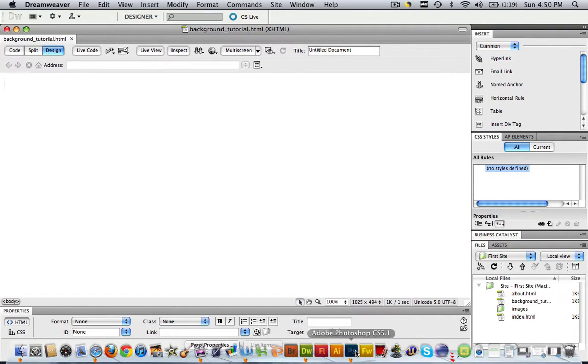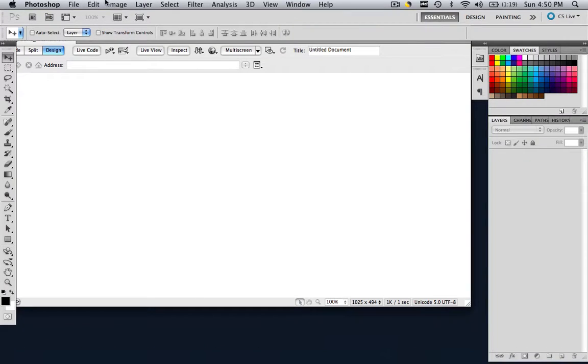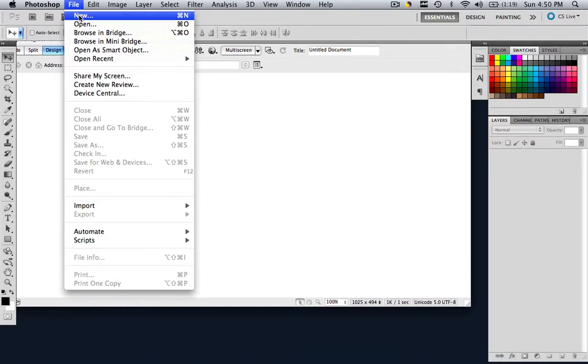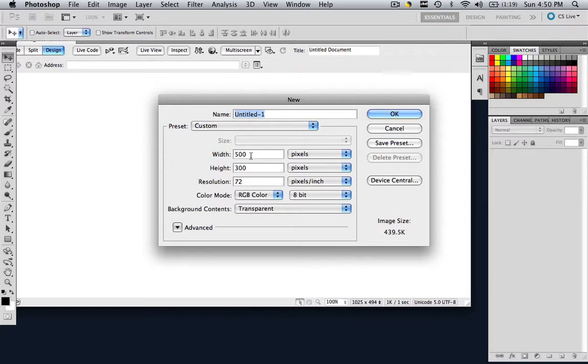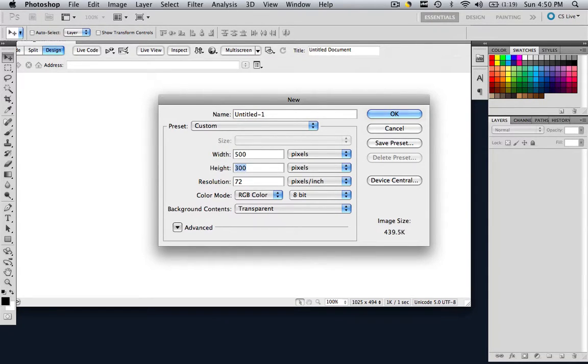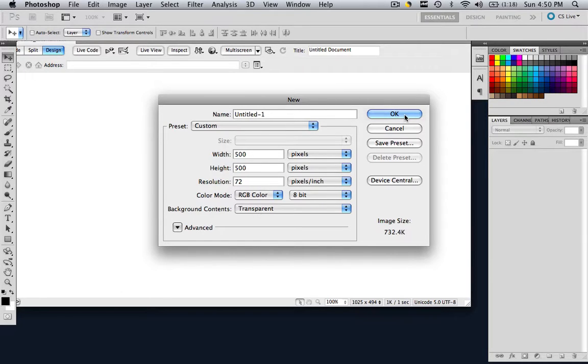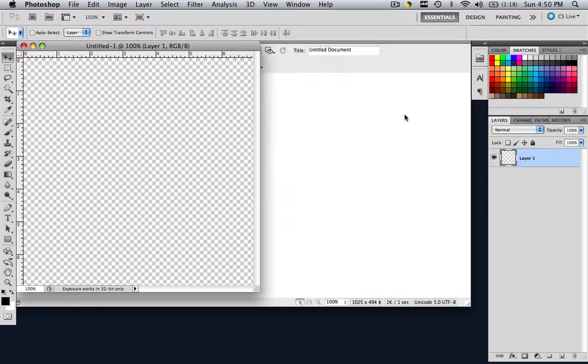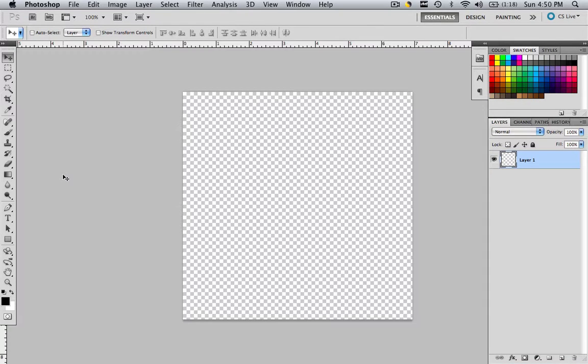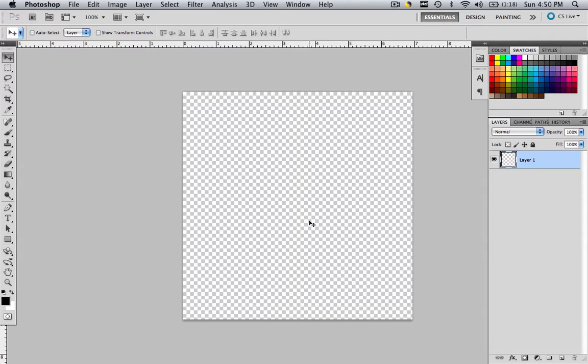Now we are pretty much done with Dreamweaver. Let's go to Photoshop, go file, new, and let's create a new document that is 500 pixels wide, 500 pixels high, 72 resolution, and a transparent background, and click OK. Click F to full screen that. Now this is where we are going to make our gradient background color effect.